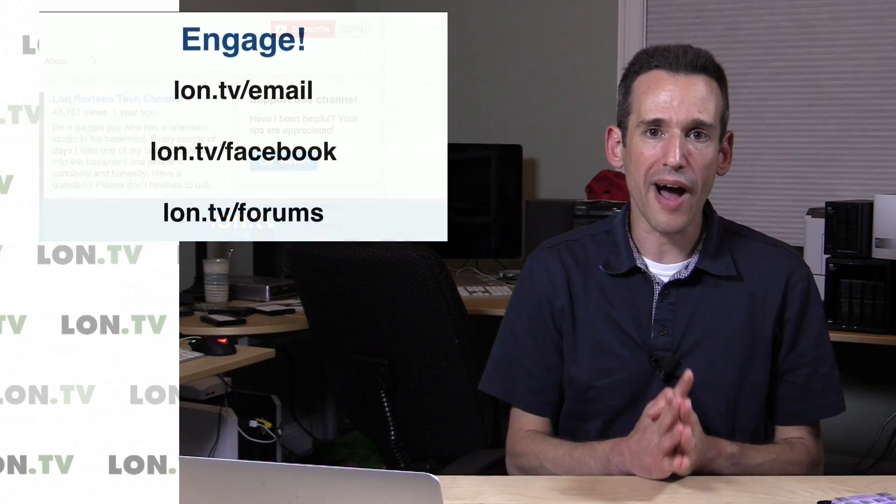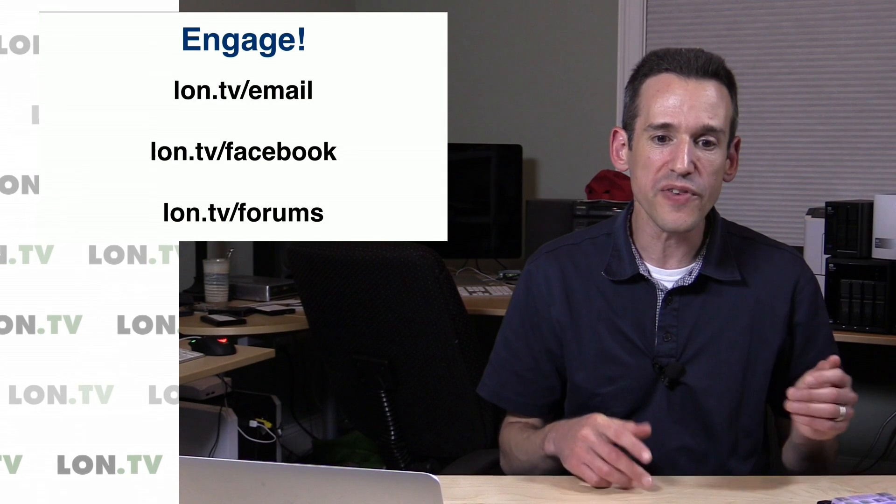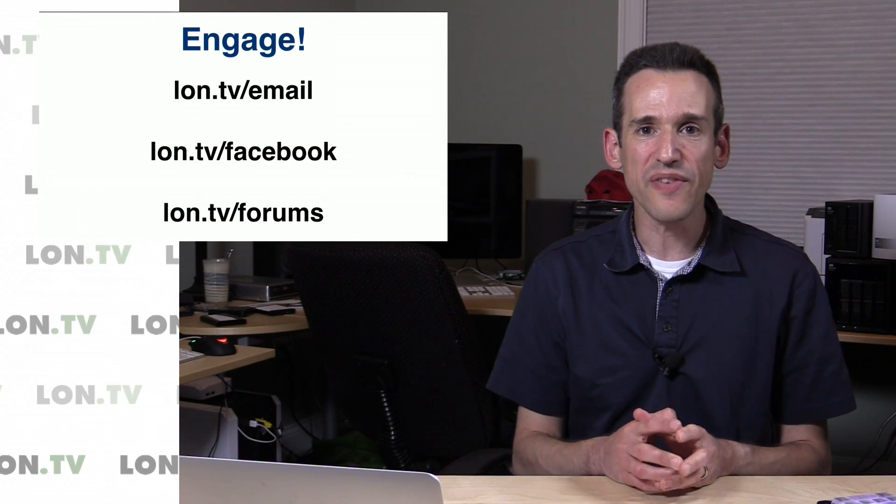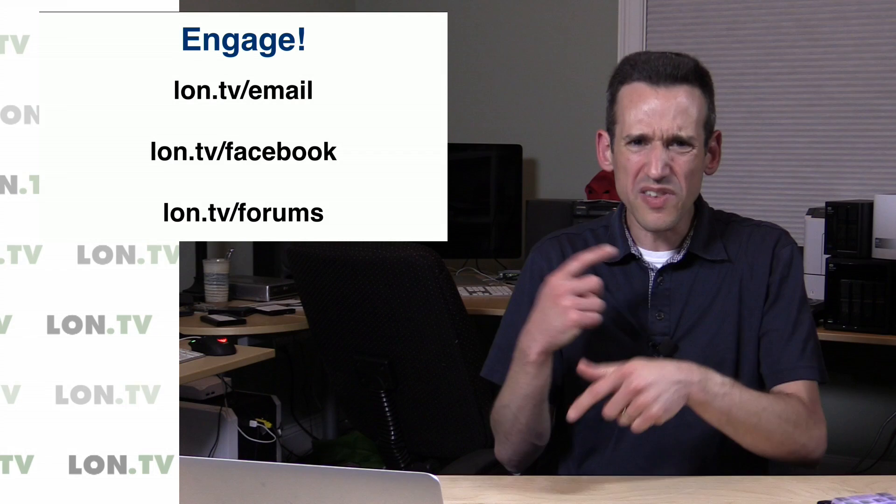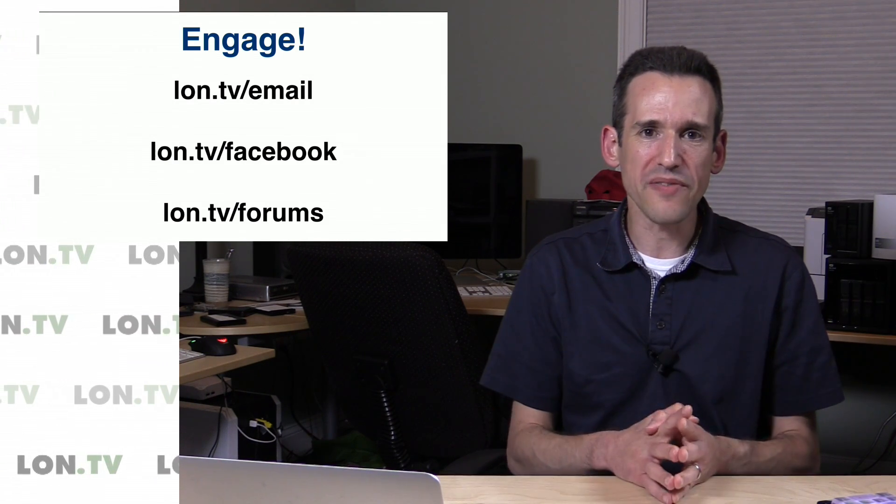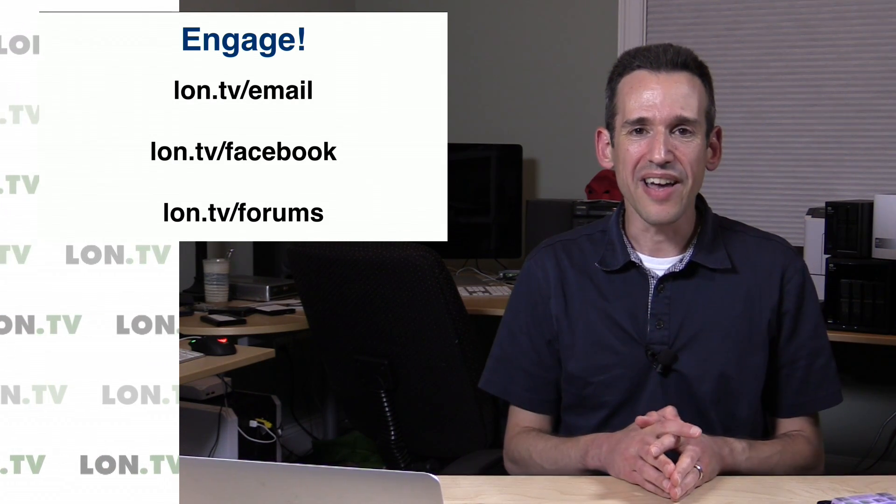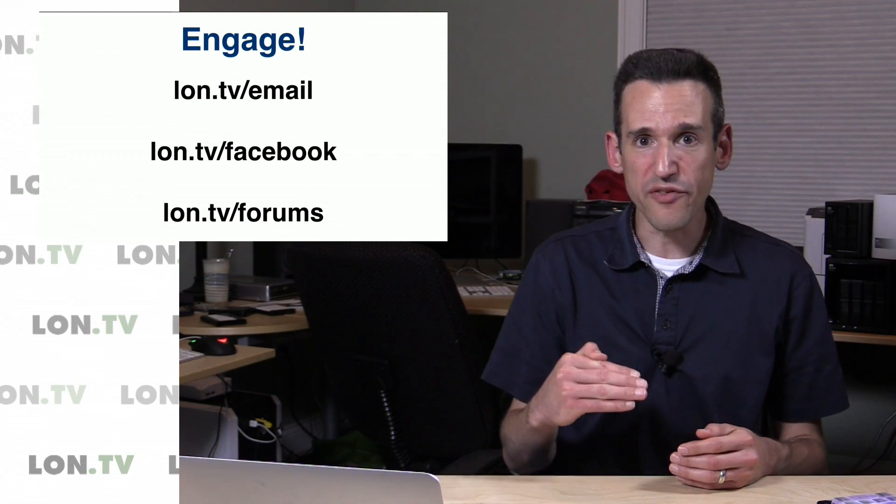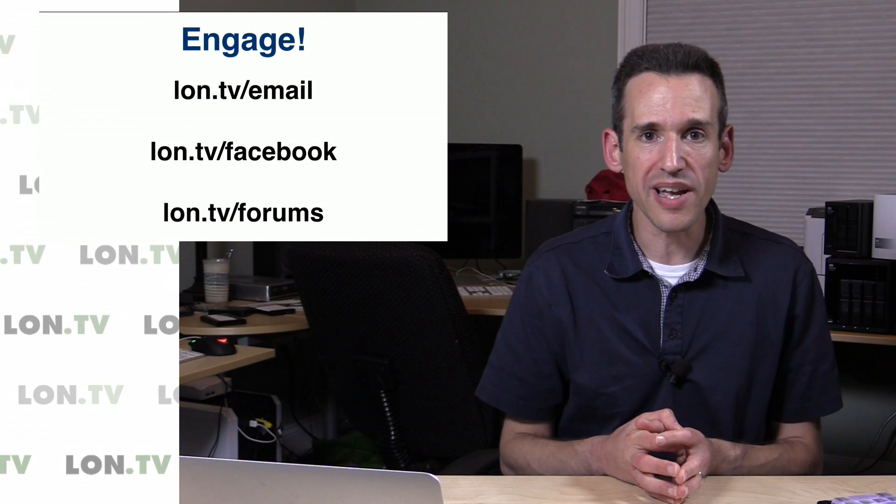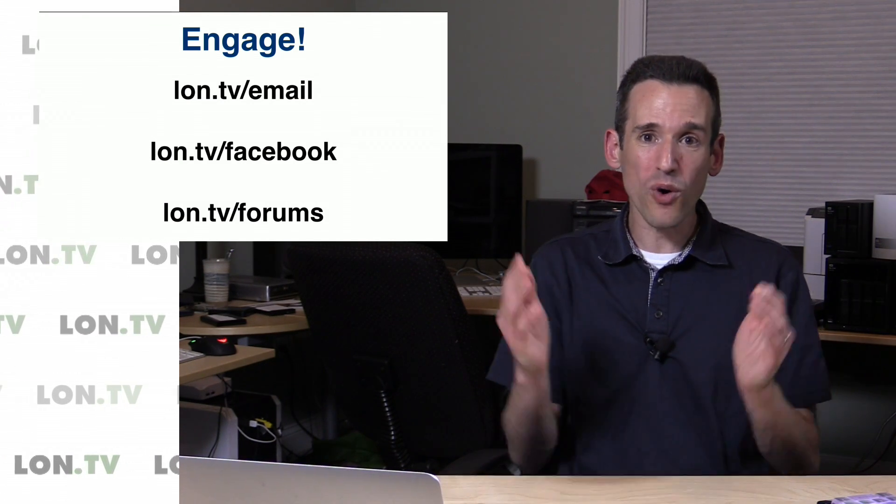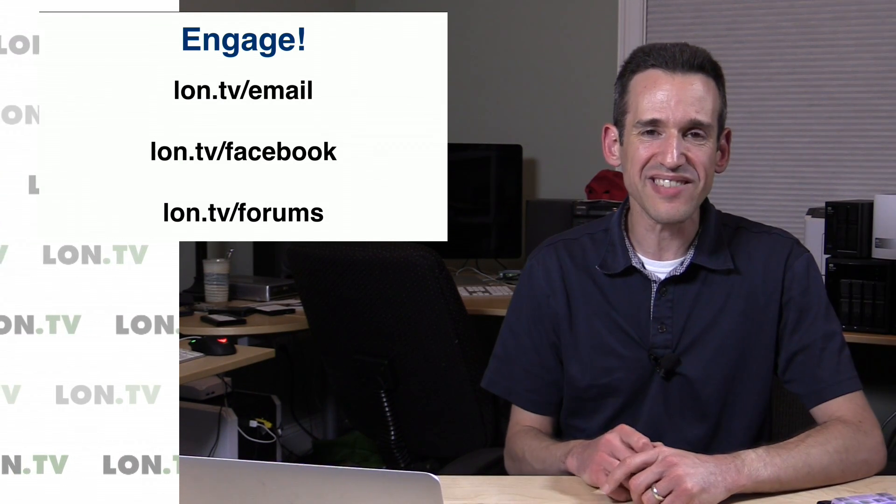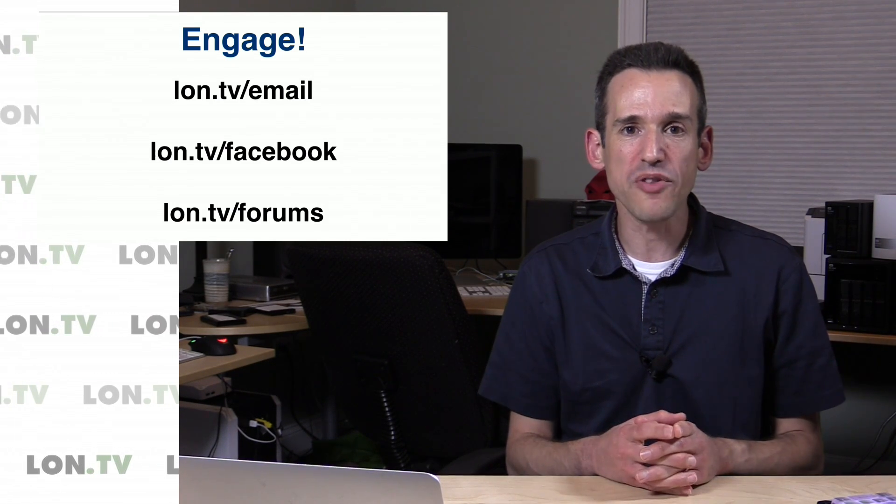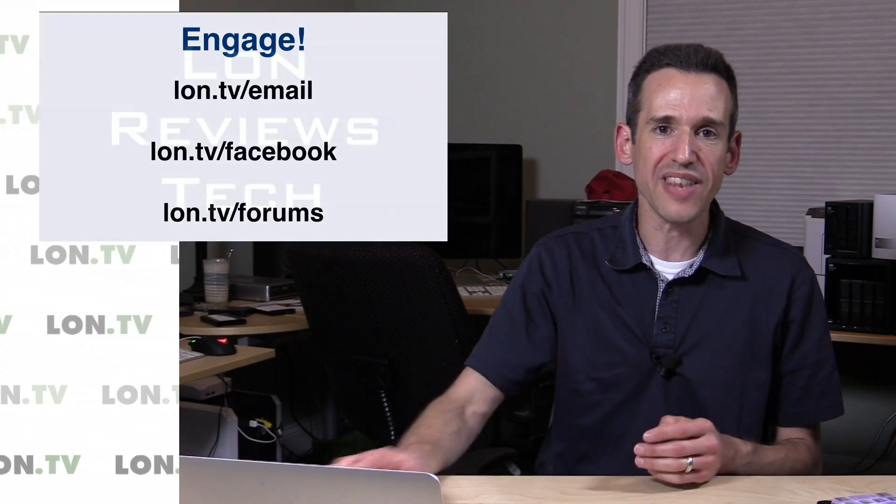But I do want to engage with all of you. Go to my email sign up page at lon.tv/email. I do an email newsletter, maybe once or twice a month. You can see all the things you might've missed if it didn't pop up on your YouTube feed. You can also connect with me on Facebook at lon.tv/facebook. And of course, we got the forums at lon.tv/forums. So you're welcome to head over there and interact with me and other viewers as well.